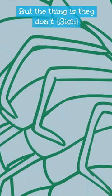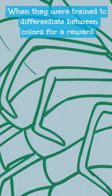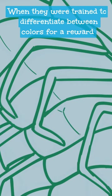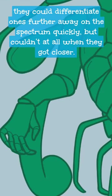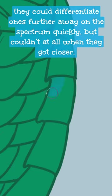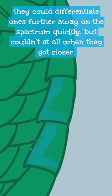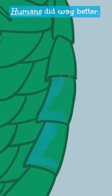But the thing is, they don't. When trained to differentiate between colors for a reward, they could differentiate ones further away on the spectrum quickly, but couldn't at all when they got closer. Humans did way better.